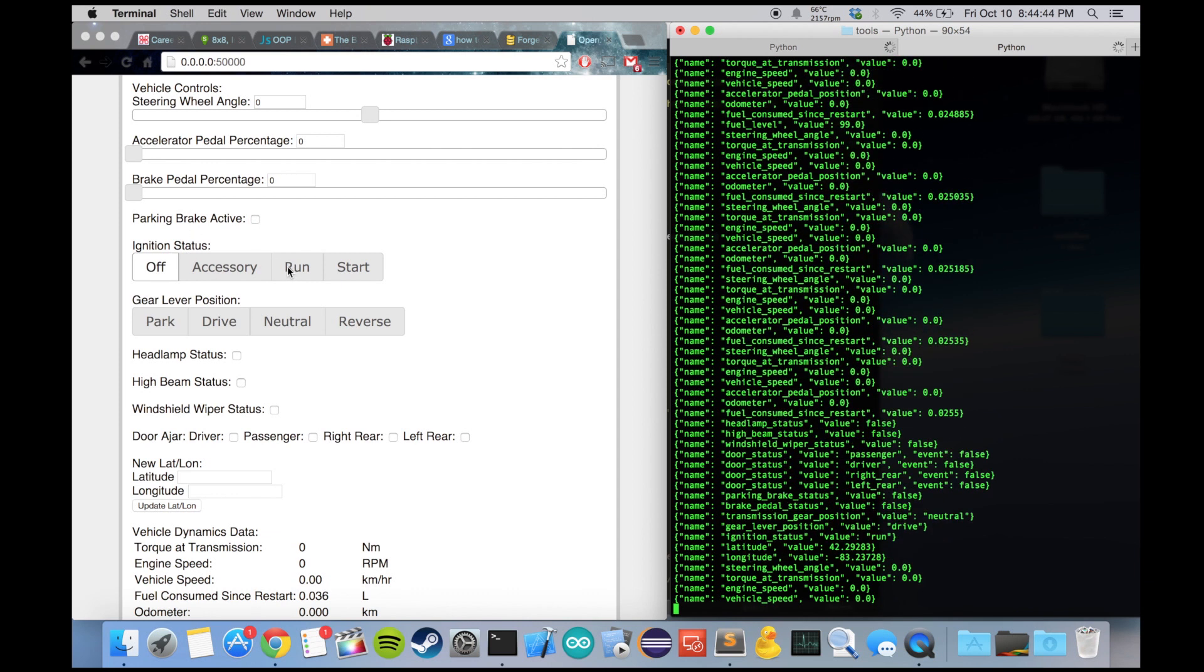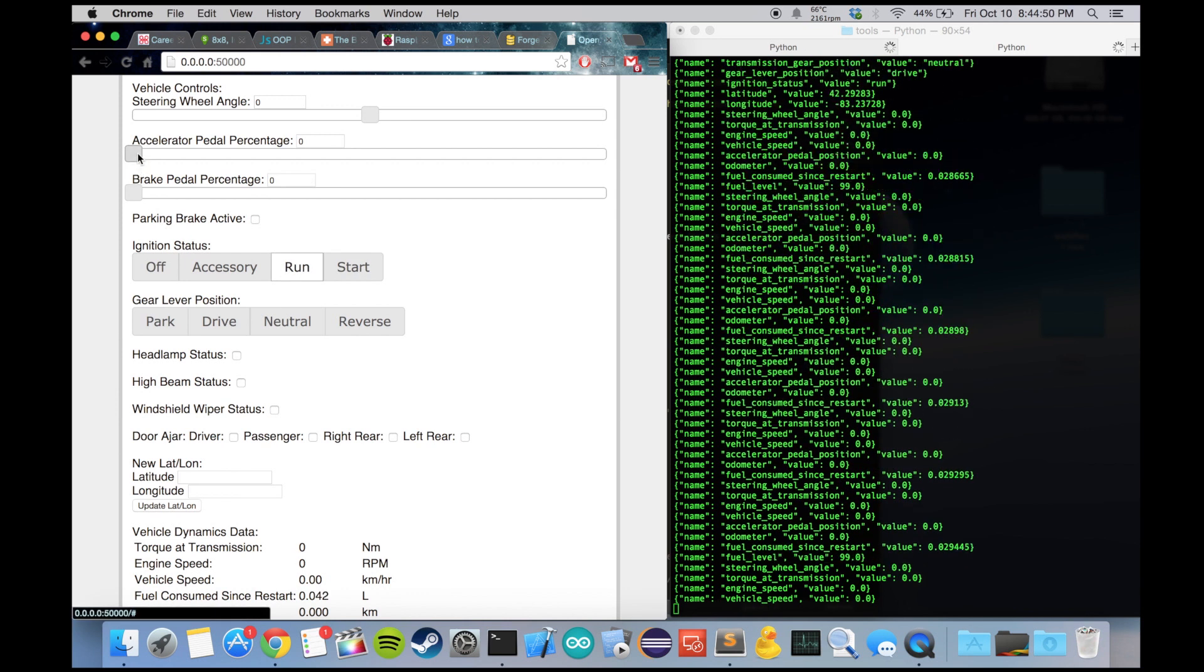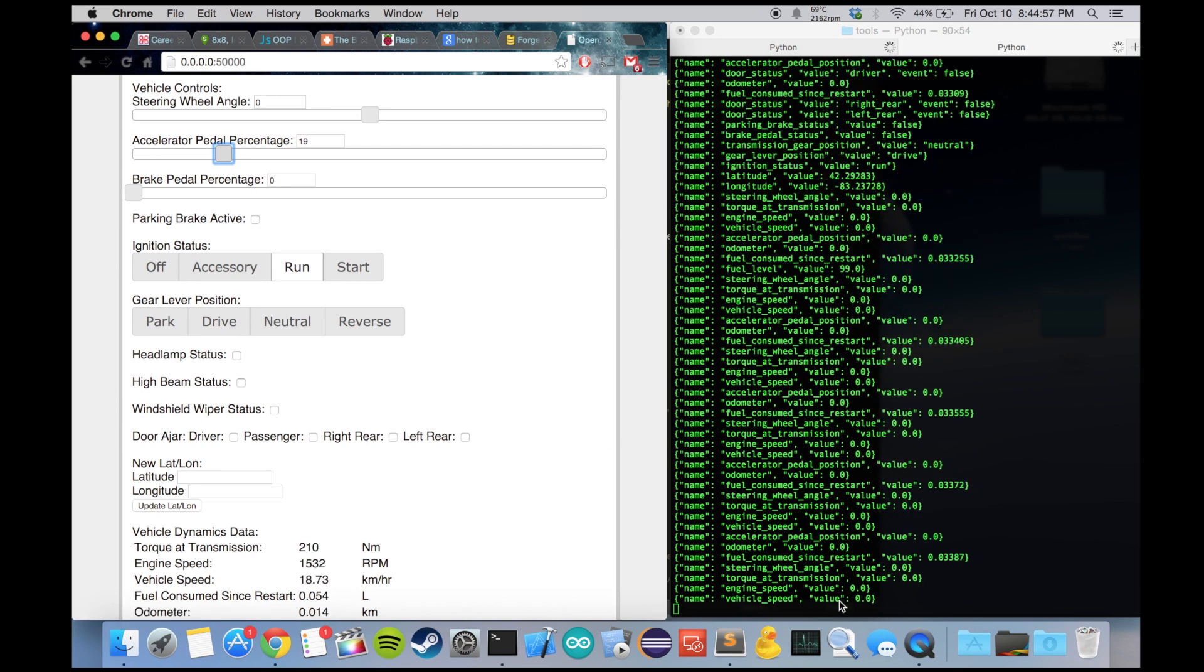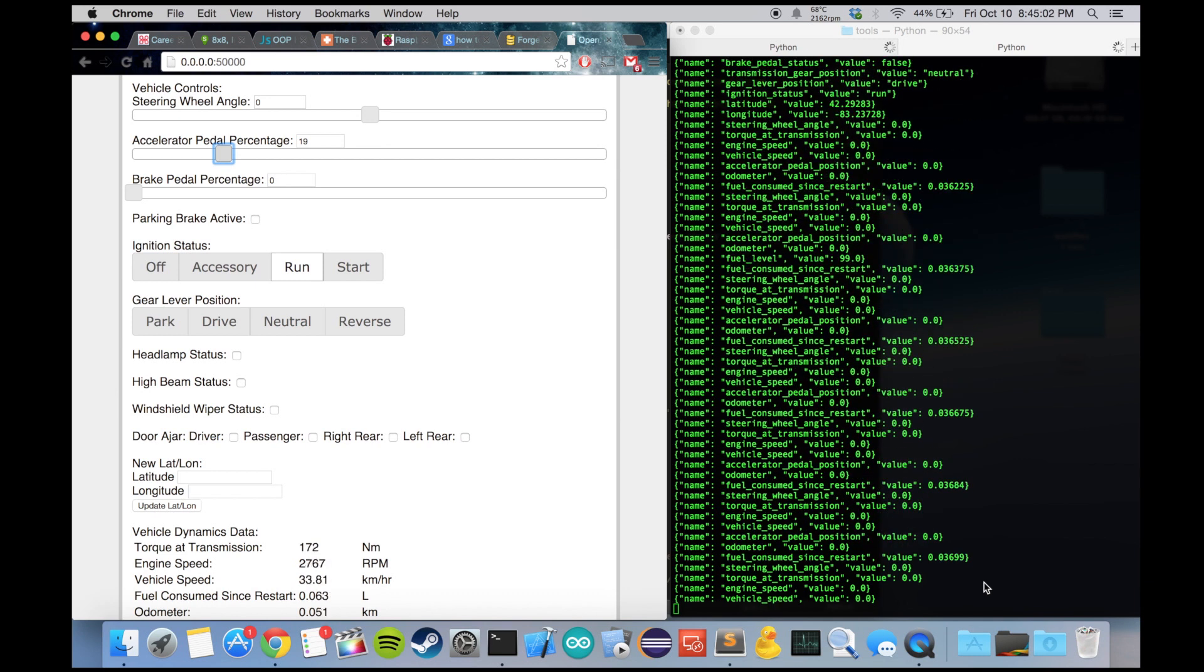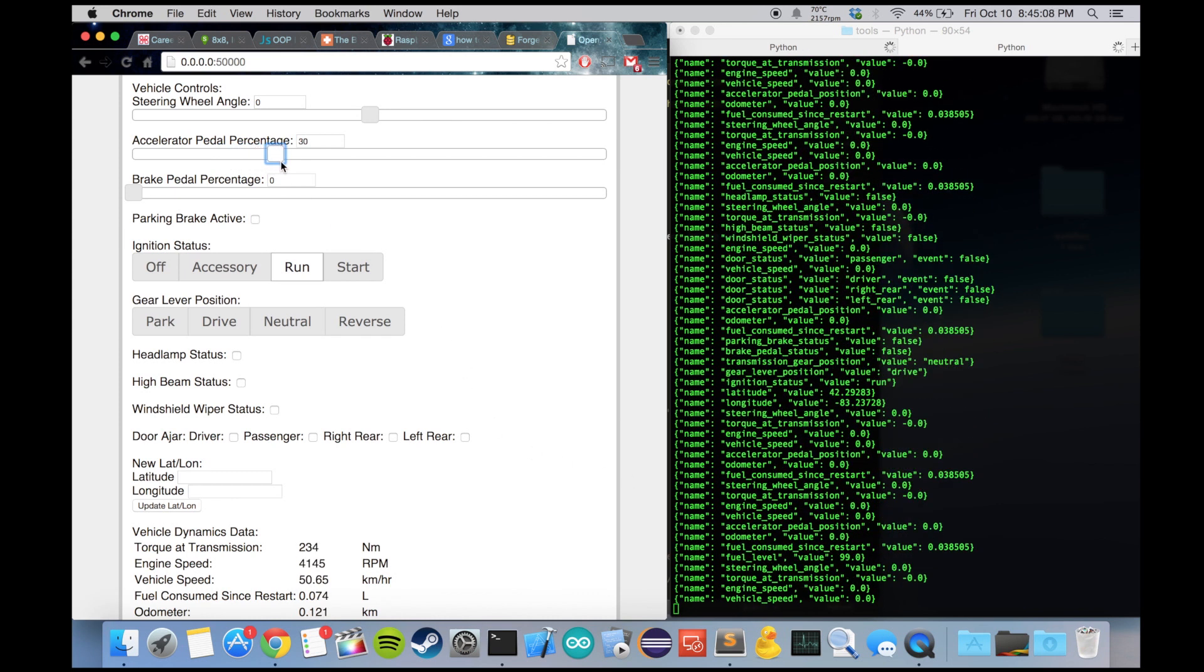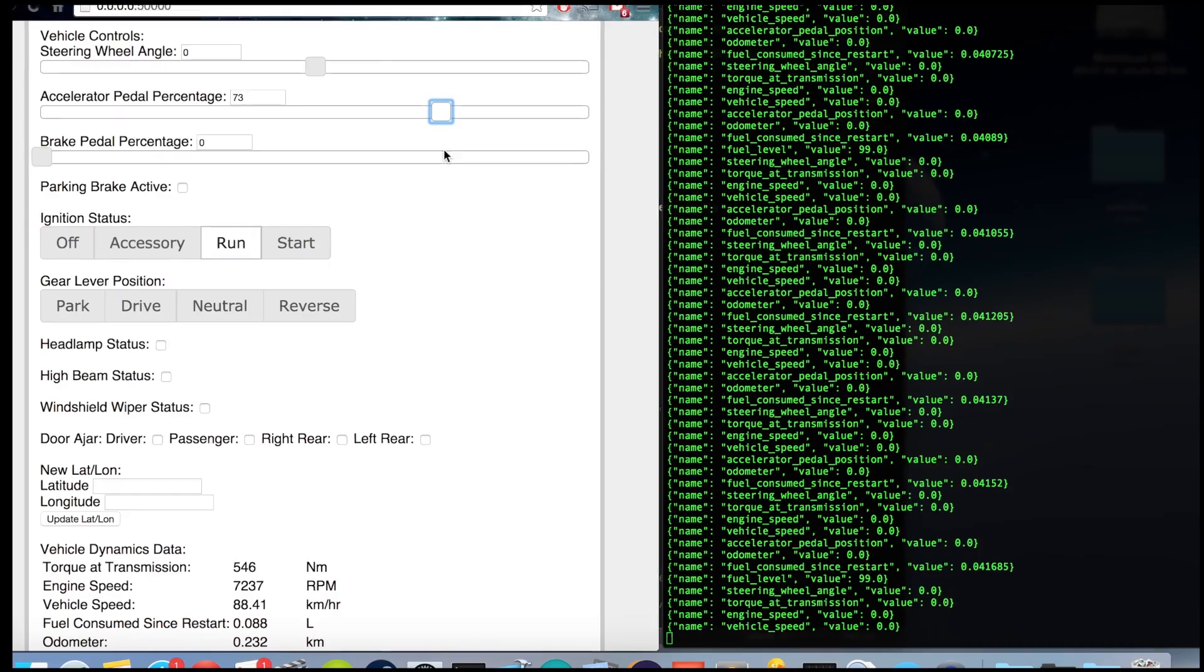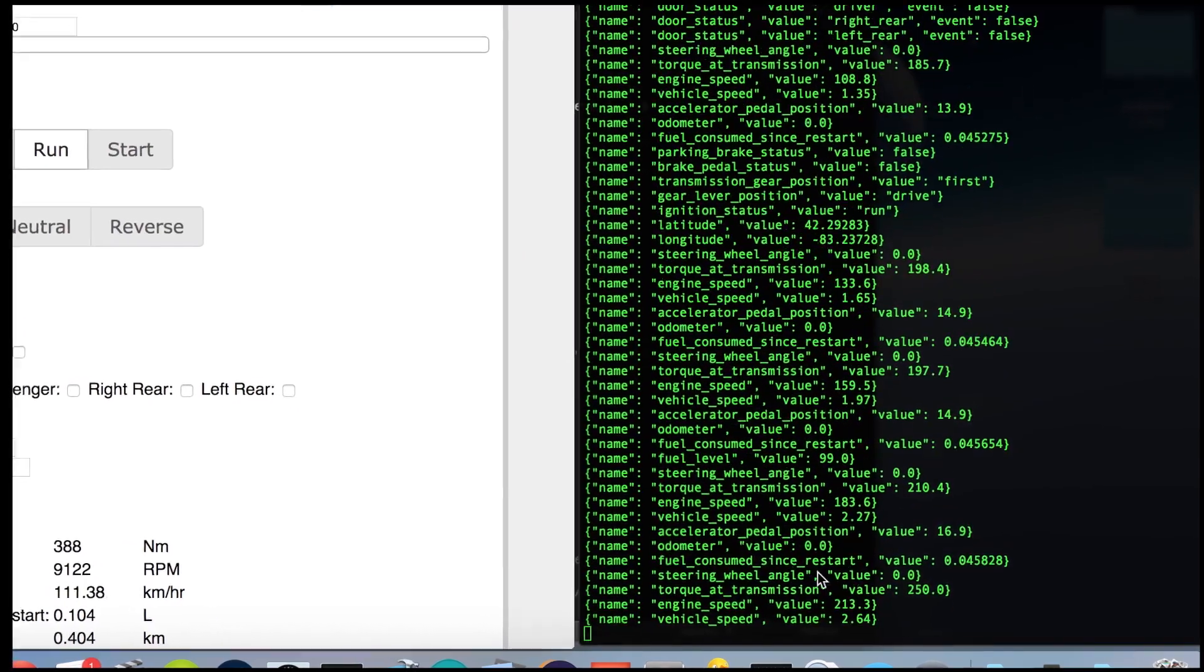So I'm going to start the engine and start to accelerate. Eventually you should notice the vehicle speed value start to increase. Let me increase our accelerator percentage. Okay, our vehicle speed is starting to increase.